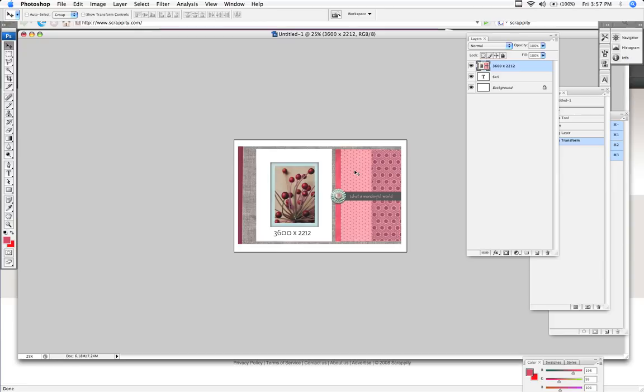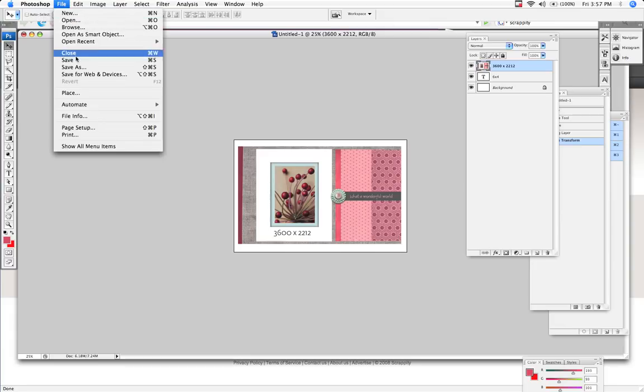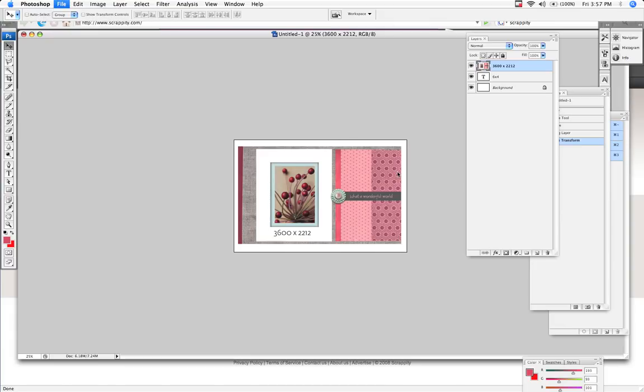And there you go. There's your image ready to go to the print shop. All you have to do is save it as a JPEG. Now, in this instance, when it's going to a print shop, we don't save for the web. We go File, Save As.